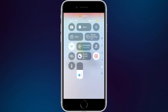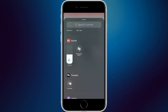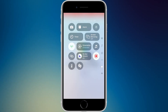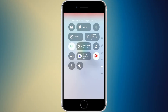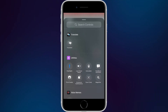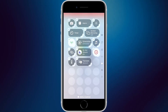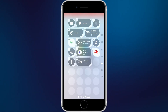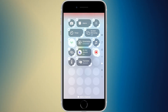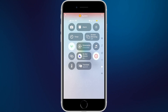Shazam music recognition is available as a widget — it'll try to recognize whatever is playing. There's also a translate widget; you can make it bigger and it shows the language it's translating to below the 'Translate' text. Tapping it takes you right to the Translate app.